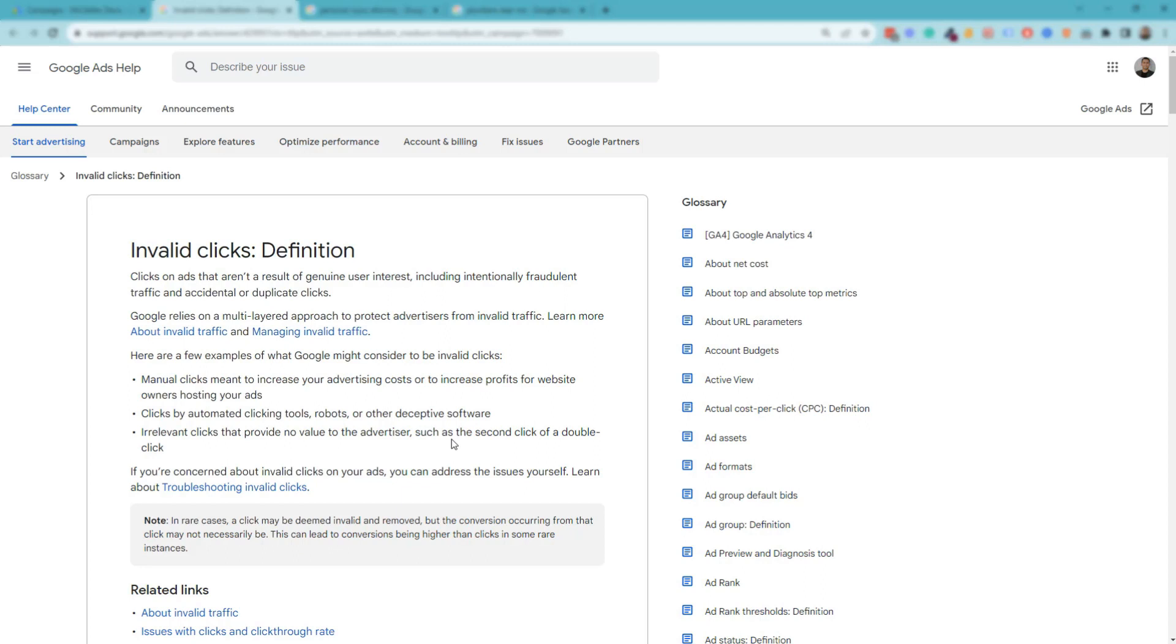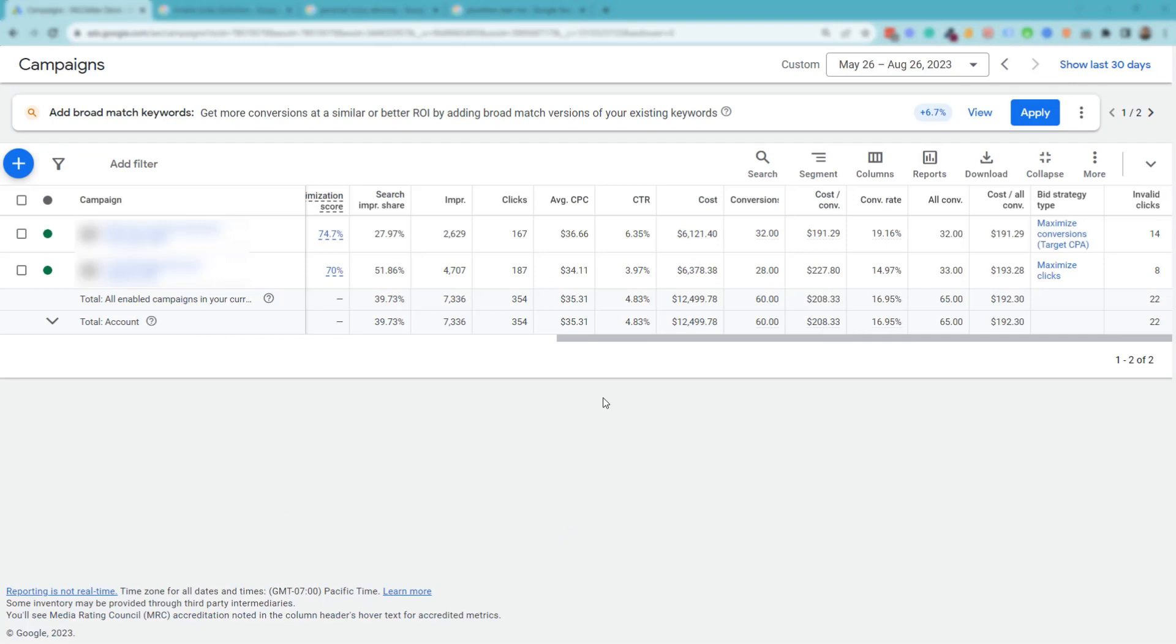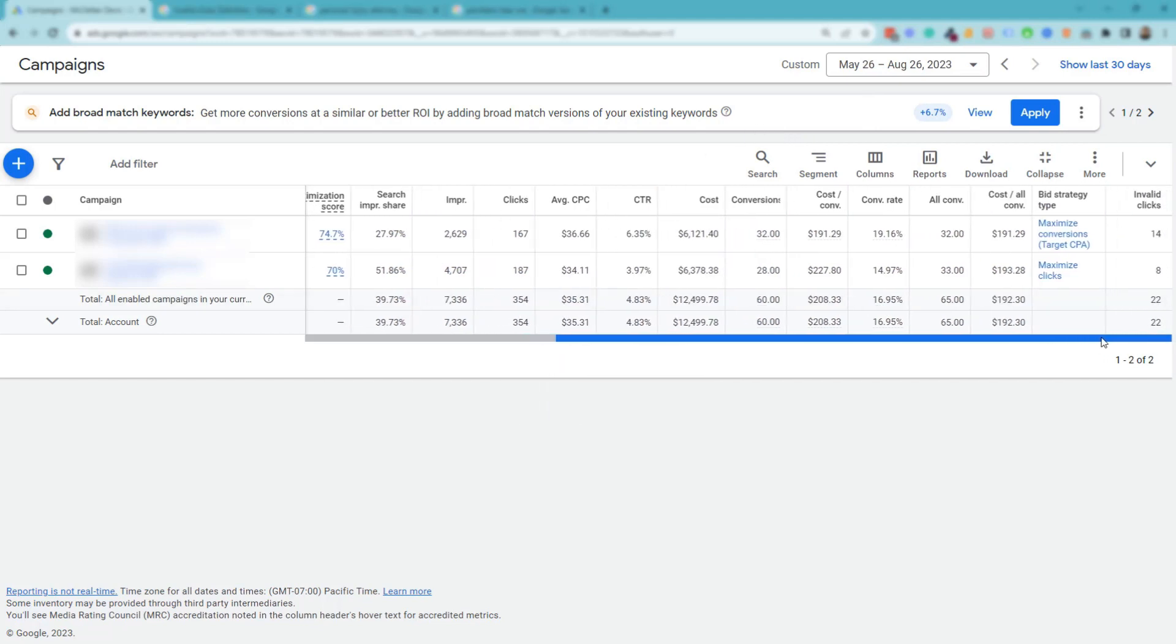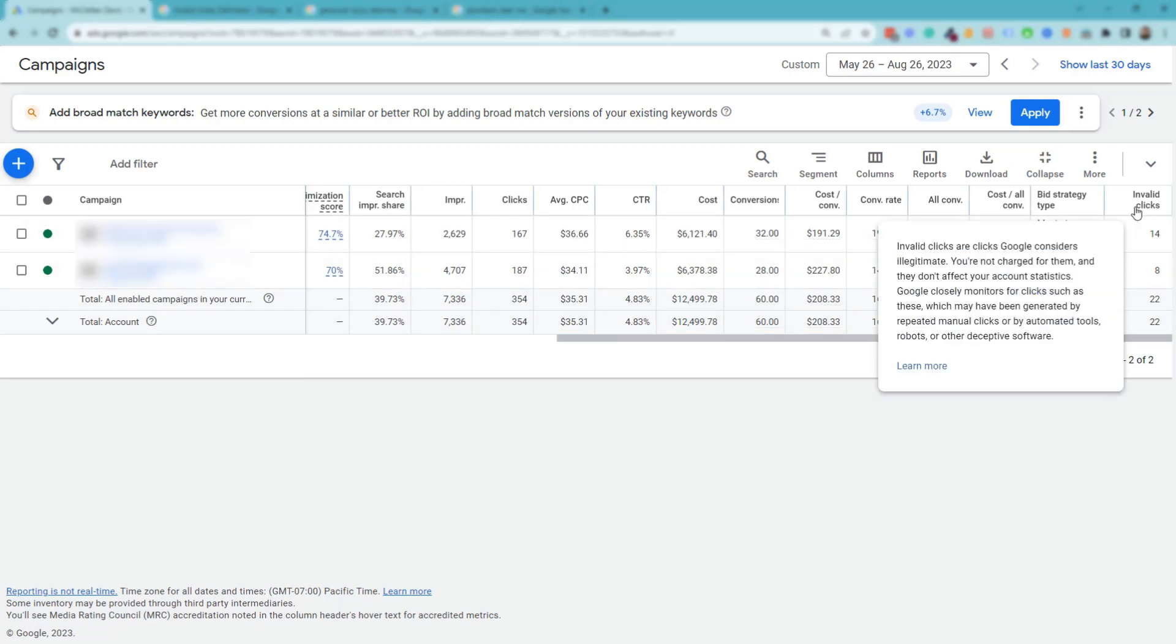So Google here is saying that they actually don't count these in their campaigns, but how do you identify how many invalid clicks your campaigns have? Well, let's talk about that. I have a lawyer's account pulled up here, and it's for the last three months. You can see here we have two campaigns.